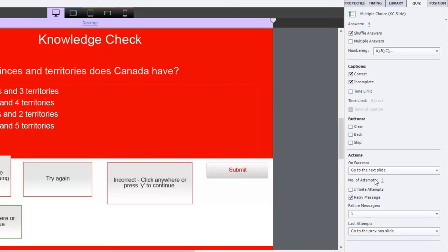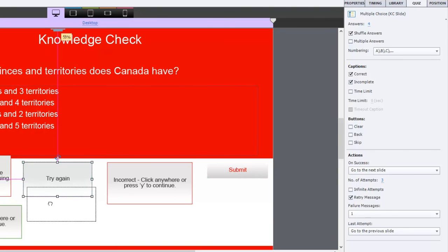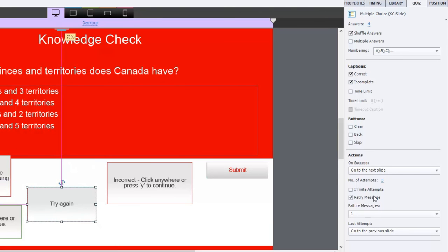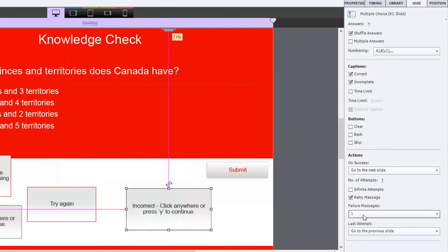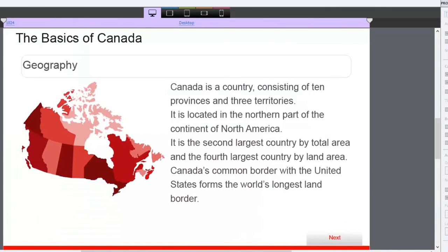And I'm giving them three attempts. Four would be kind of just like guessing, so three seemed like a good number. I have a retry message here as you can see, but I also have a failure message as well. And in this case here, instead of going to the next slide, I actually have it going to the previous slide.